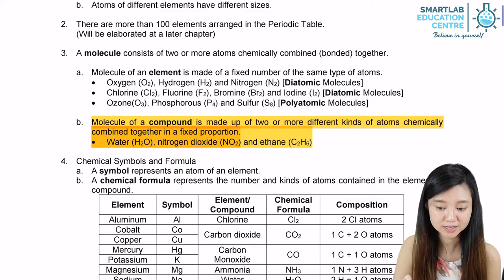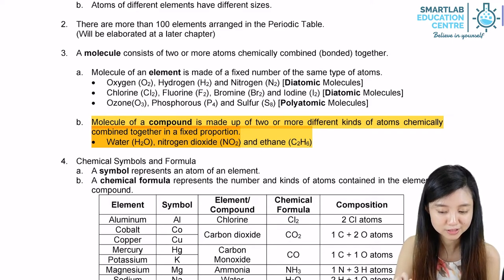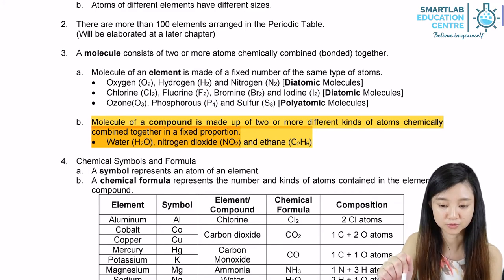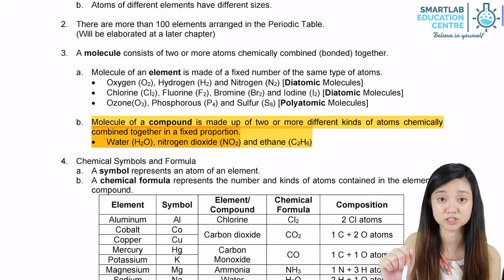And for ethane, it will be two atoms of carbon and six atoms of hydrogen, so the molecular formula will be C2H6.